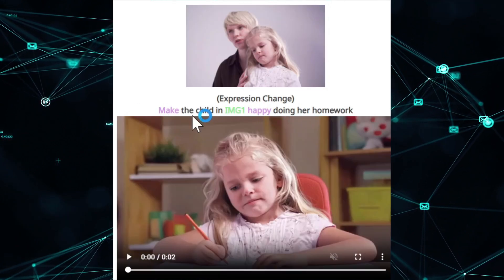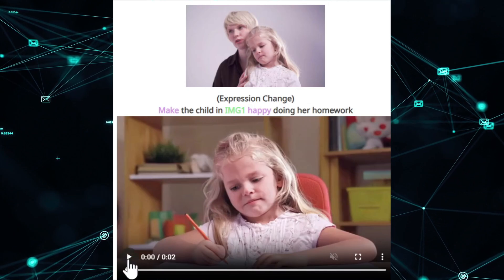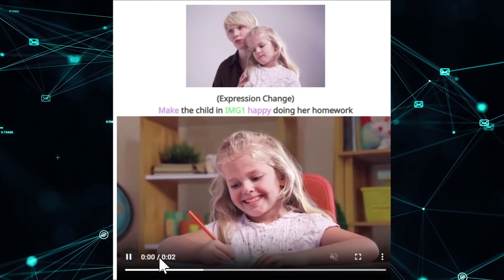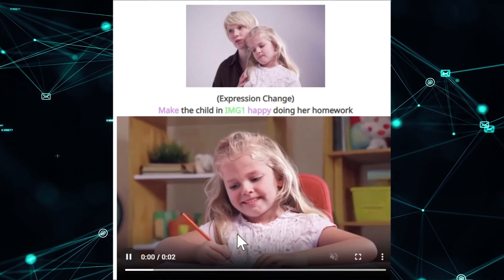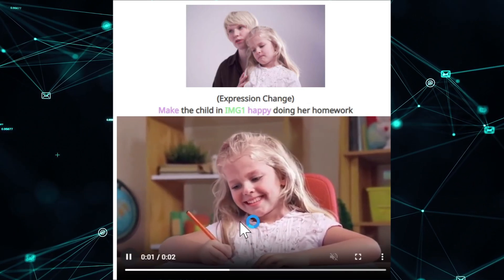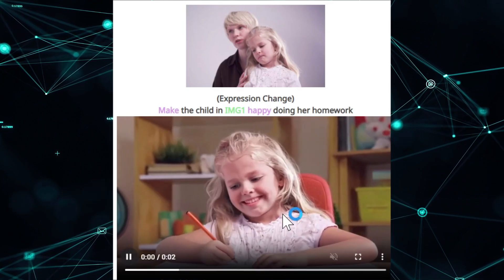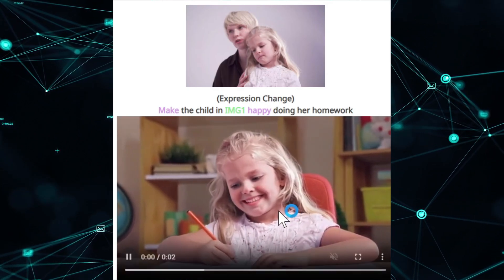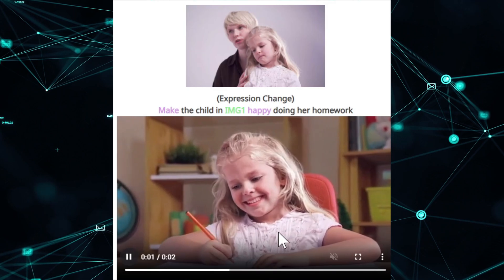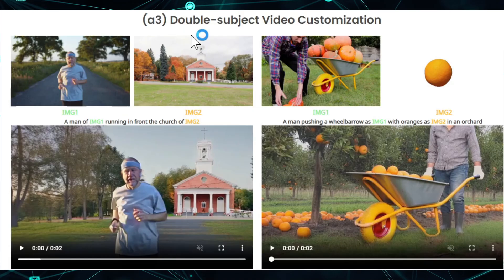Here's another use case: you can change expressions. Make the child from image one look happy doing her homework. If you play the video, the child does look happy, though it looks like she's forced to do it because nobody likes homework. You can tell this video is made by AI.